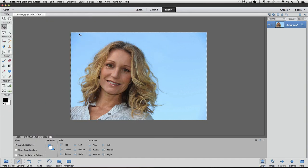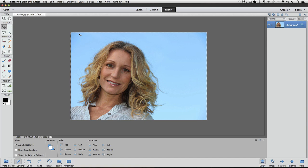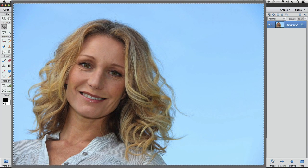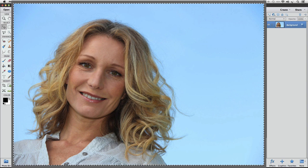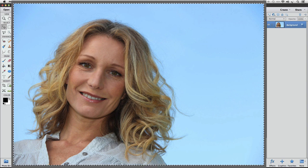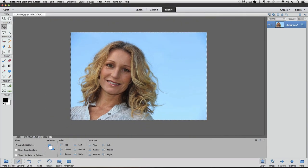Now the marching ants around the photo are actually covering up the border that I just created, because I made a very thin border, and it's being hidden by those marching ants. I want to take the selection away, so I'm going to deselect.